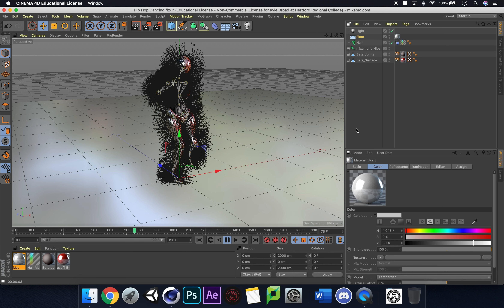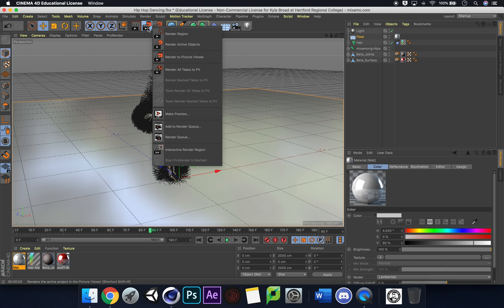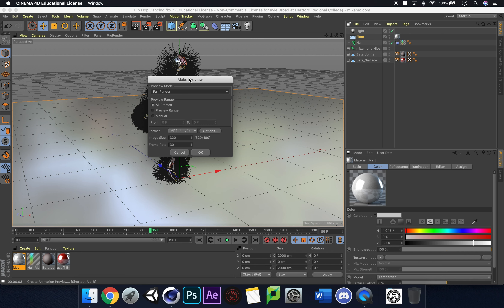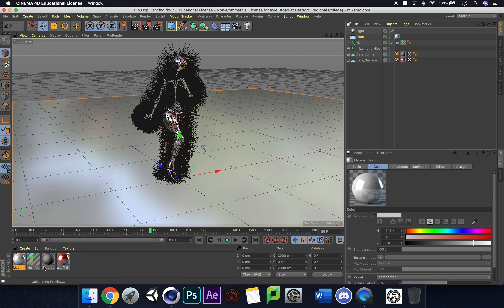I'm pretty happy with that. To preview this, click and hold and go to Make Preview — Full Preview, MP4 format. We only want a preview so keep it small. I'll push it to 720 by 450. Click OK and you can see it says 'Calculating Preview' at the bottom. I'll come back once this has rendered through, as it could take some time.